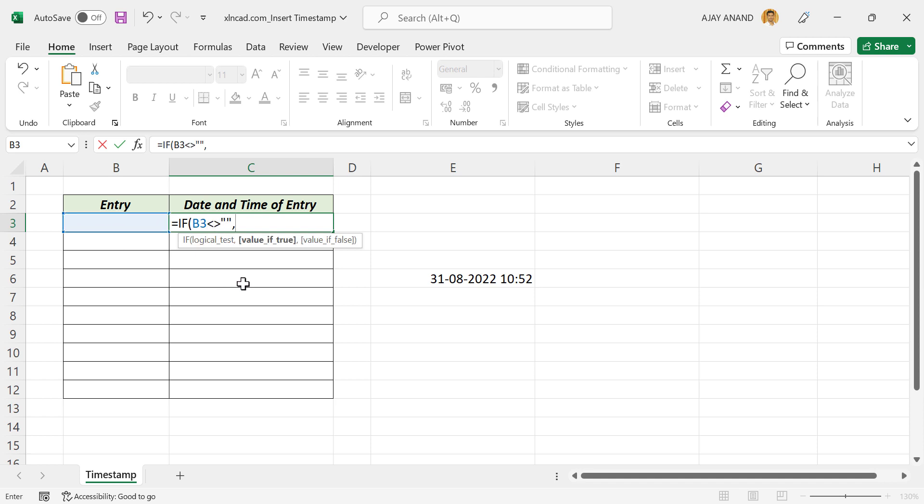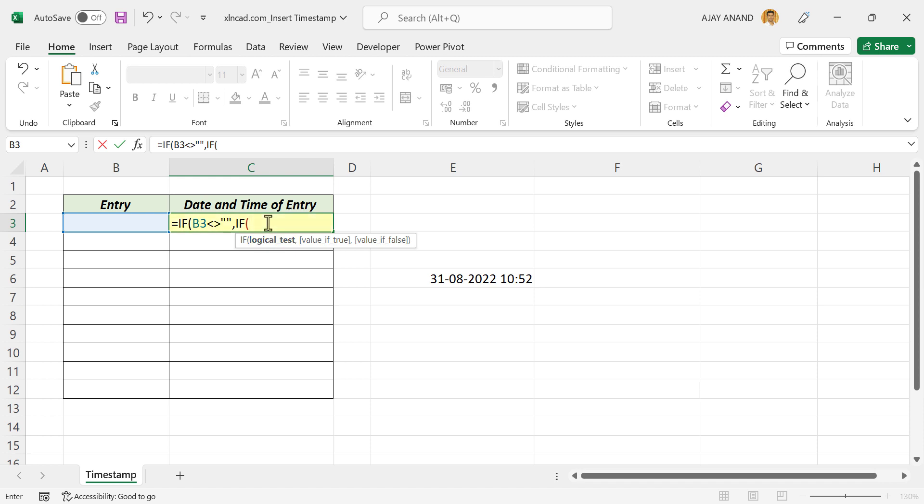Second argument is value if true, the value to return if adjacent cell is not blank. Again, we'll use IF function. First argument is logical test to check whether this cell, the cell where we're creating the formula, contains a value or not. For that, type in the address of this cell: C3 not equal to null value. Comma.